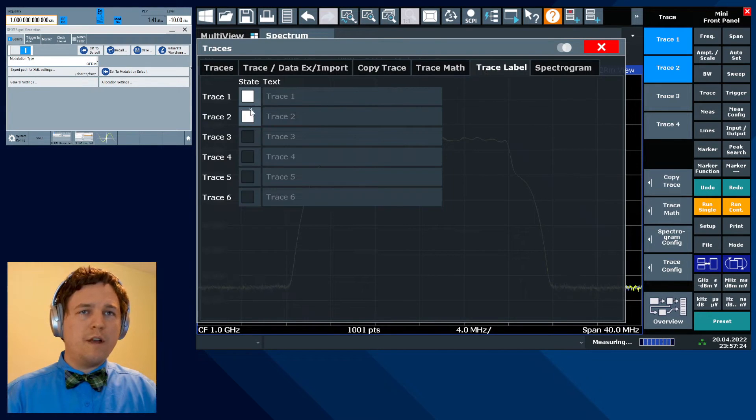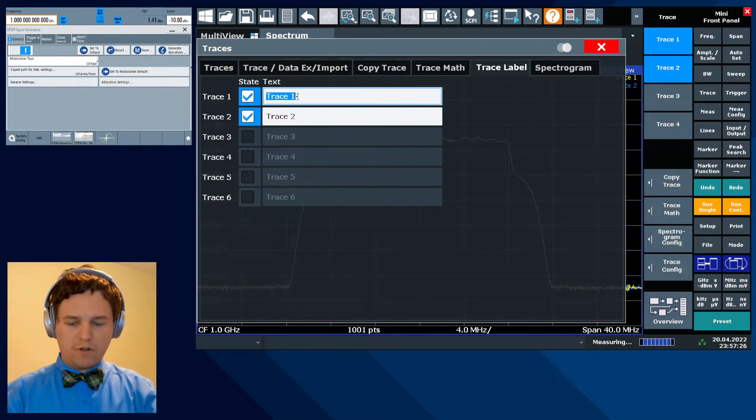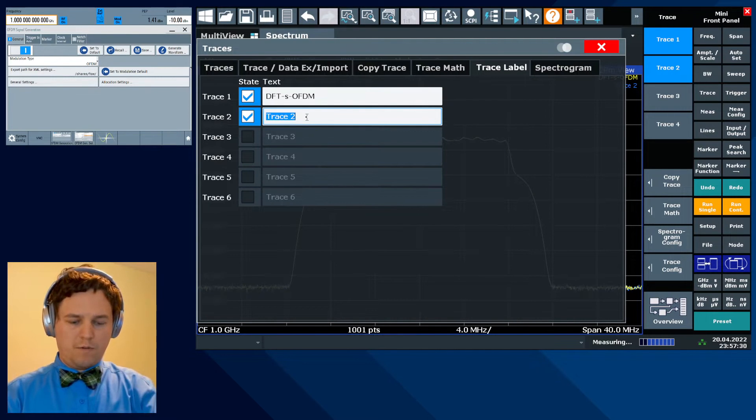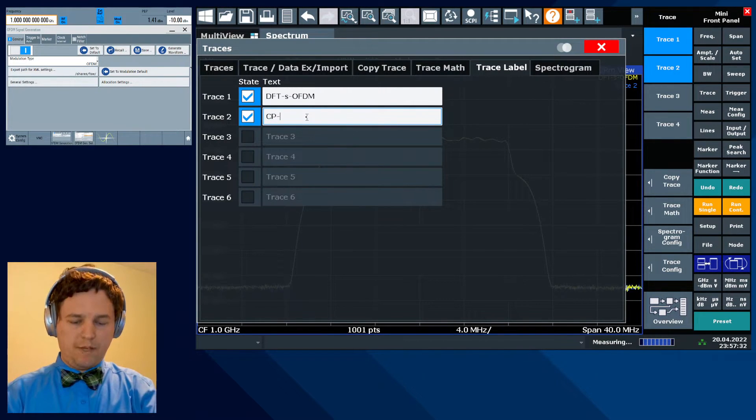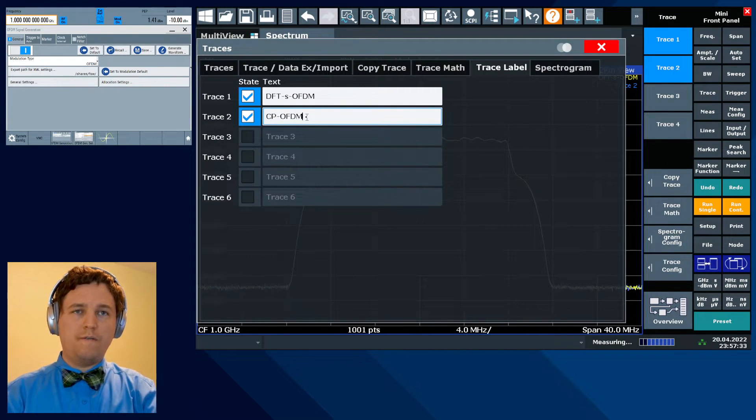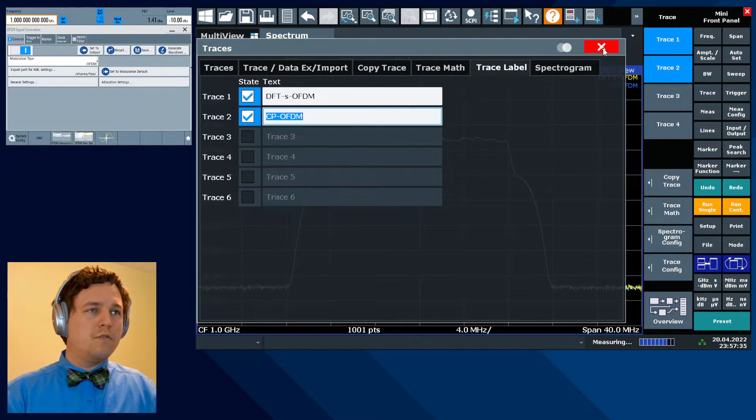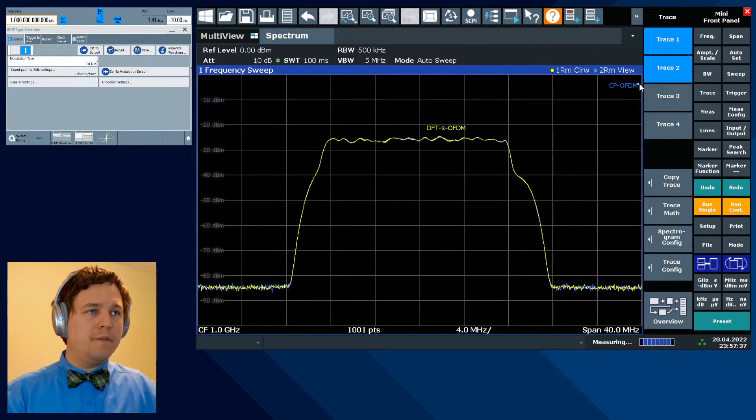I'm going to add some trace labels here. So the first one is going to be our DFT-S OFDM trace and the second one that we just copied is our CP OFDM. I'm going to drag those trace labels down here.